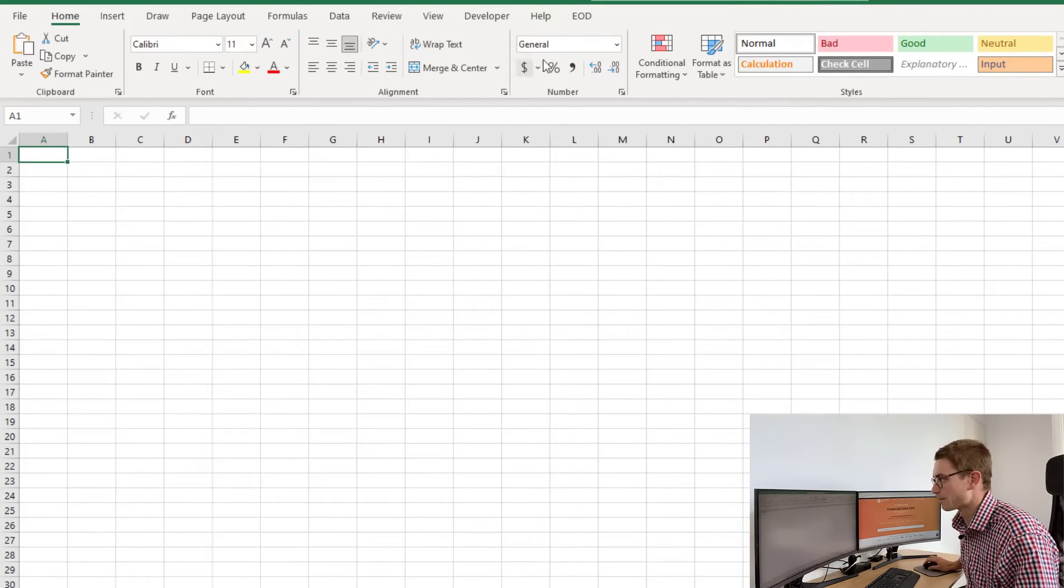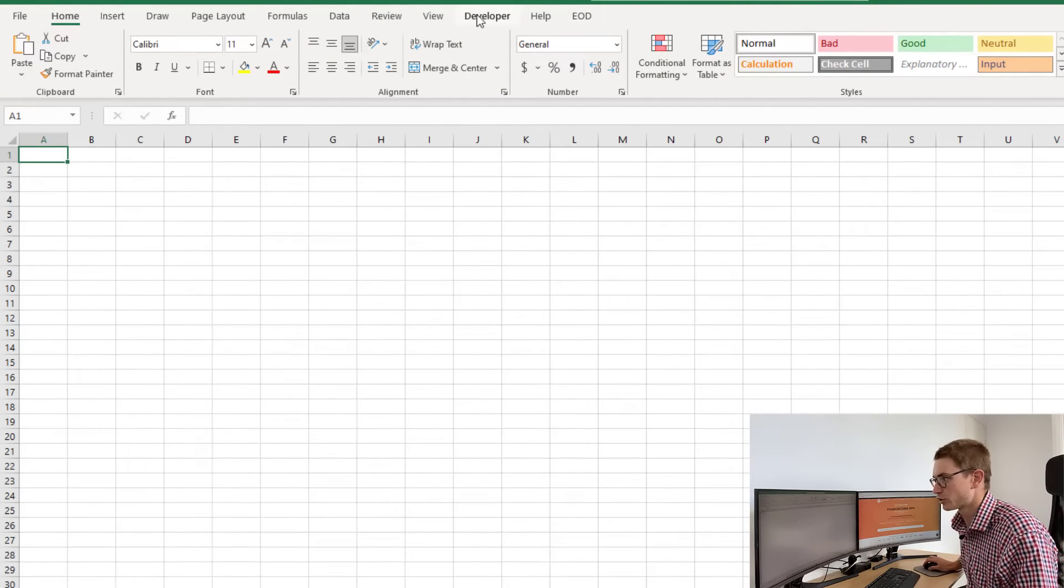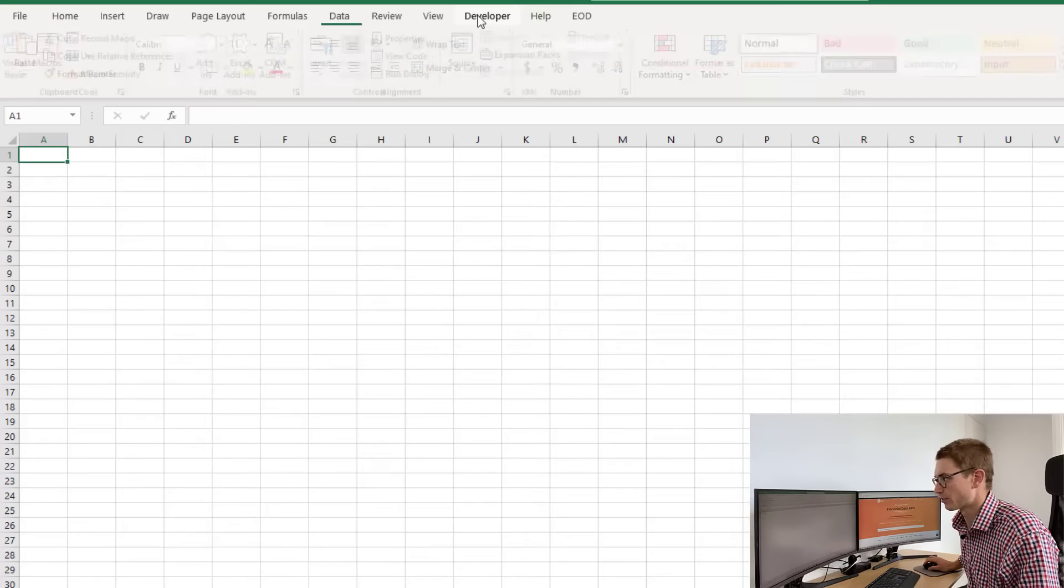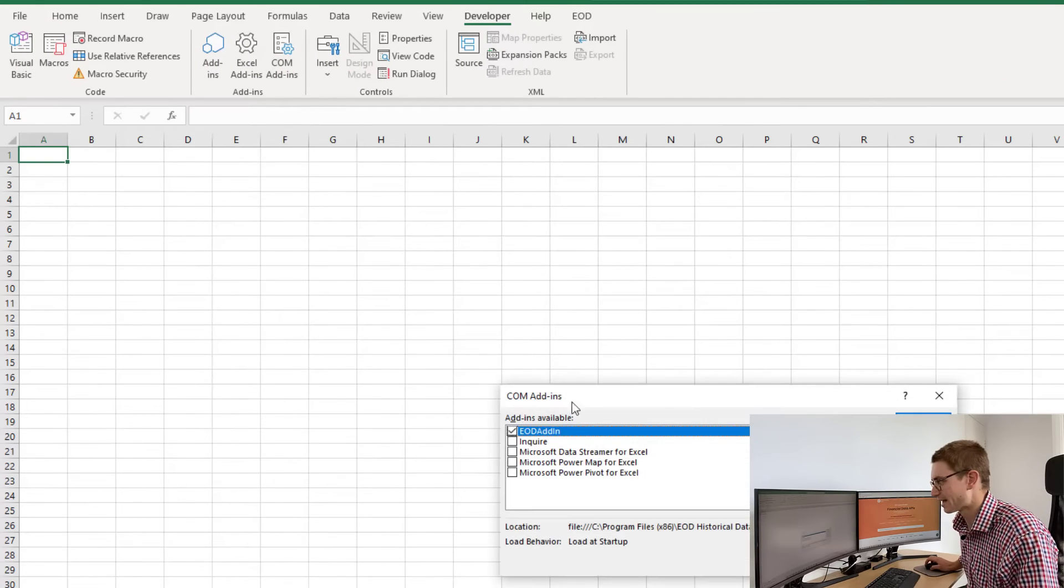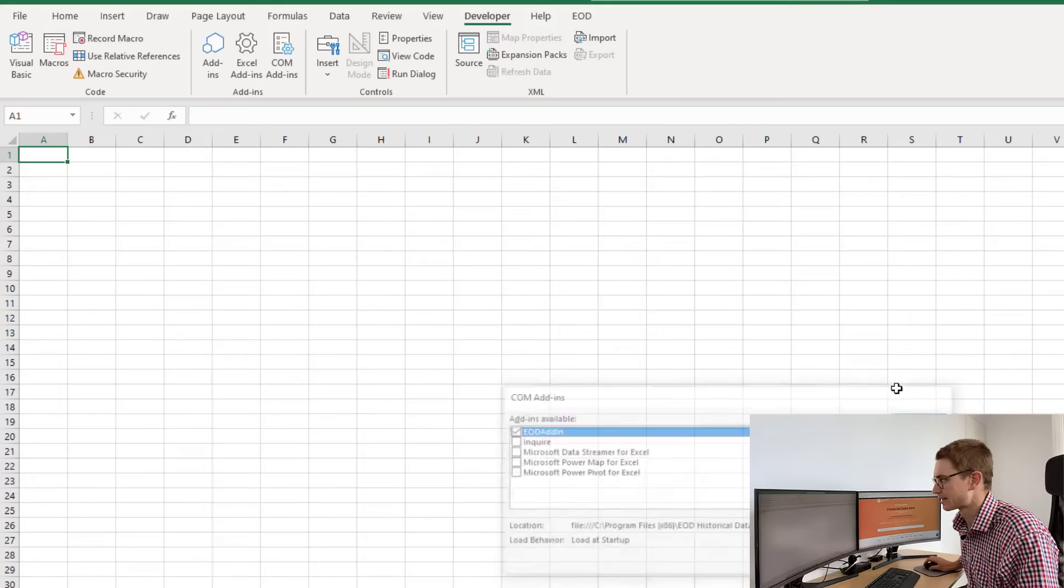Within Excel, you'll be able to see a tab called 'end of day.' If you don't, just go to the developer tool, check your COM add-ins, and look for EOD add-in and select it.